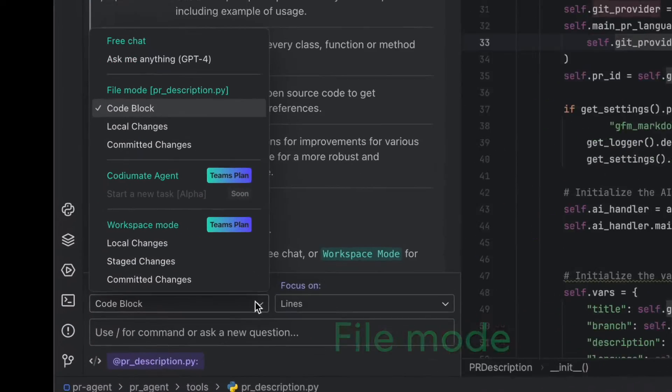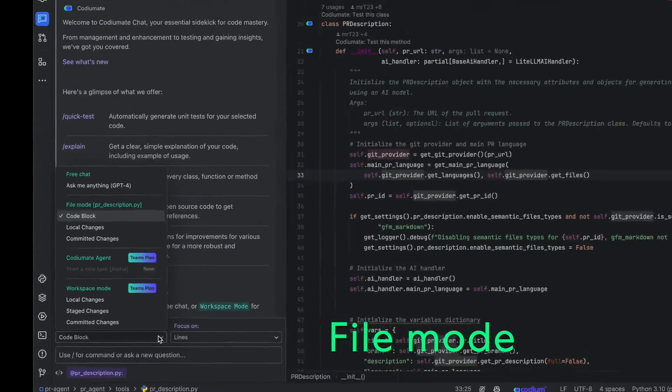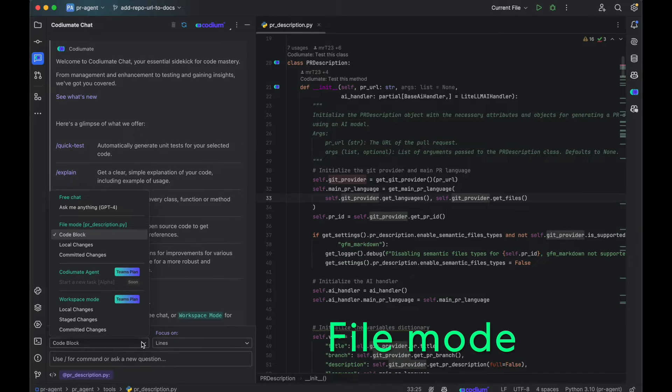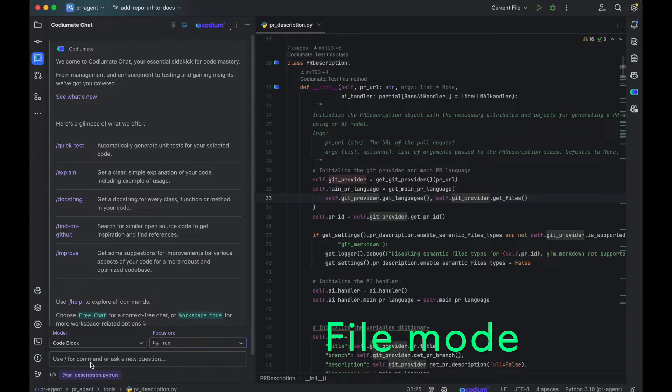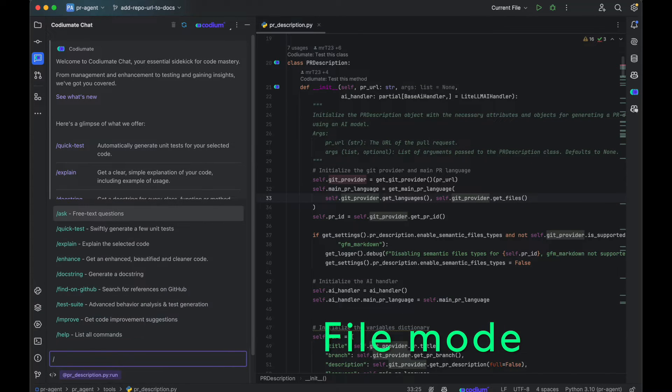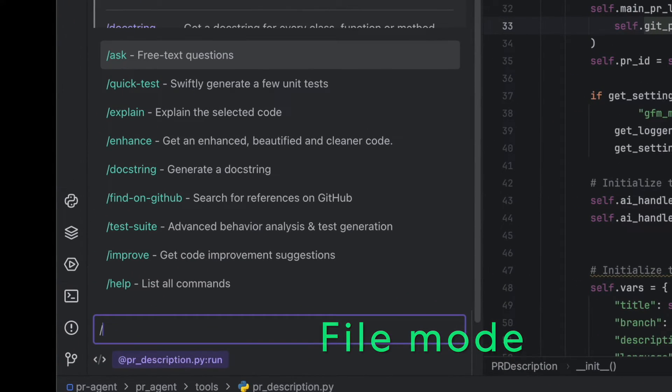FileMode is your perfect mate for helping you with any code snippet. Select your desired code and explore the different commands. You can also ask any question, using your code as context.